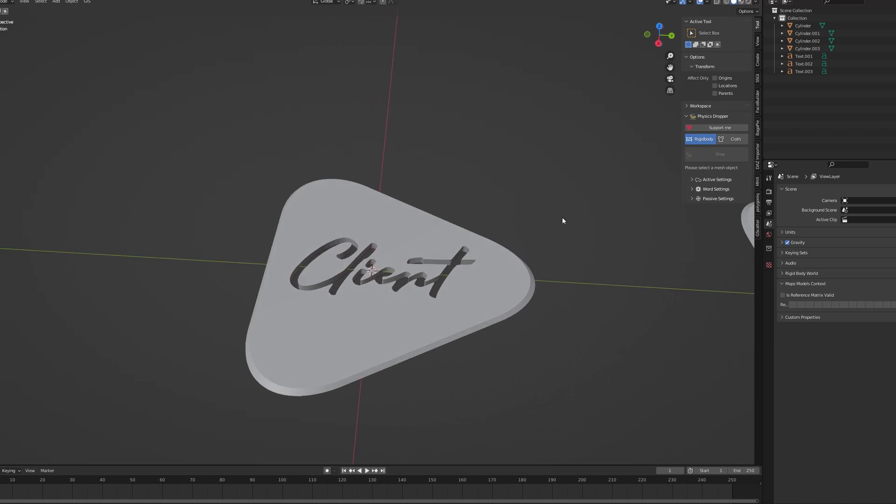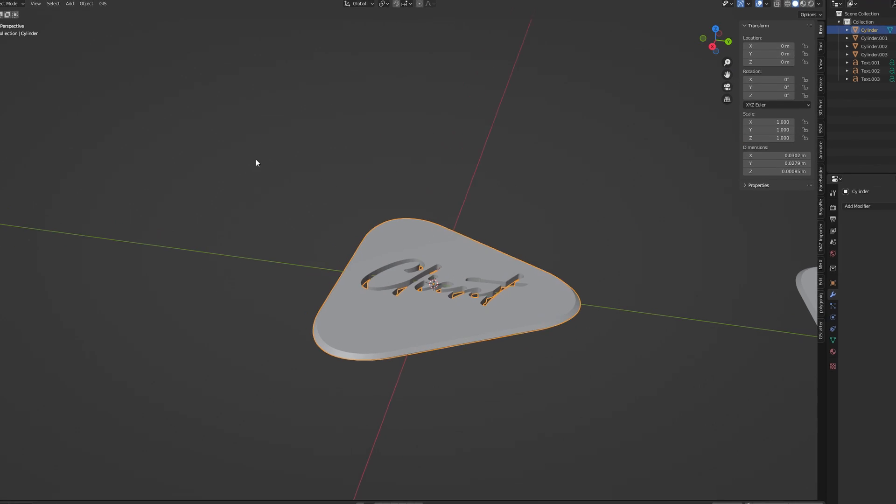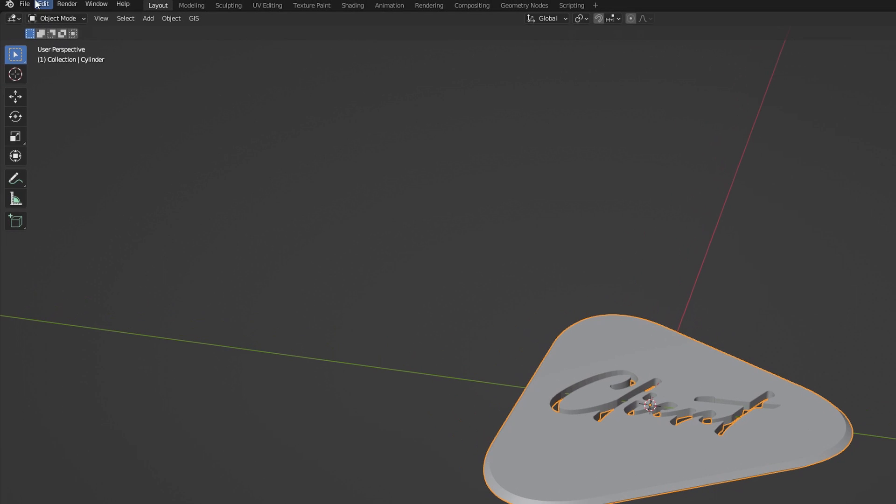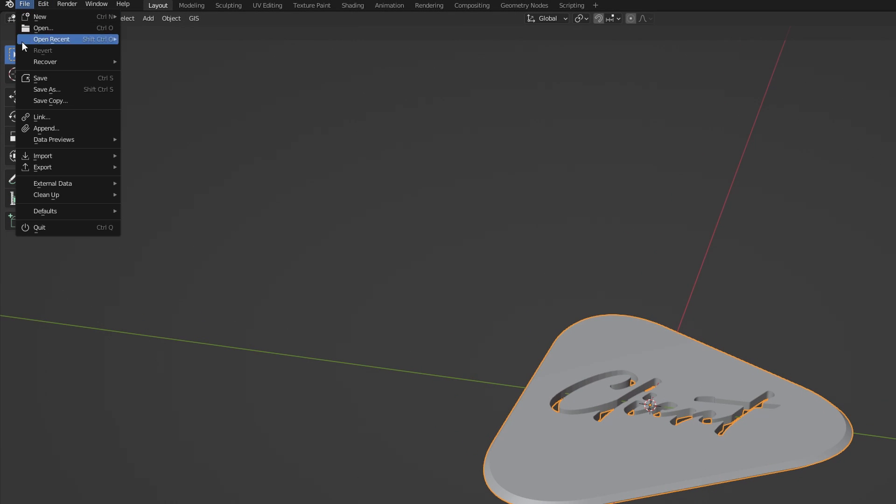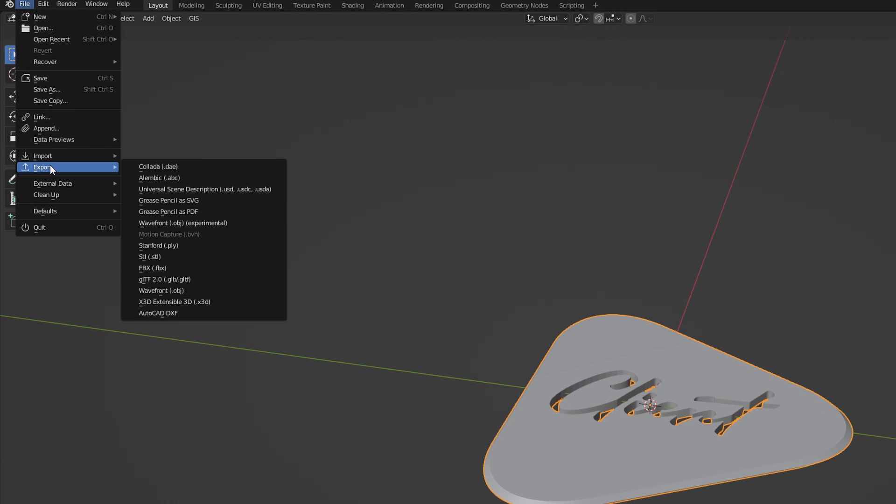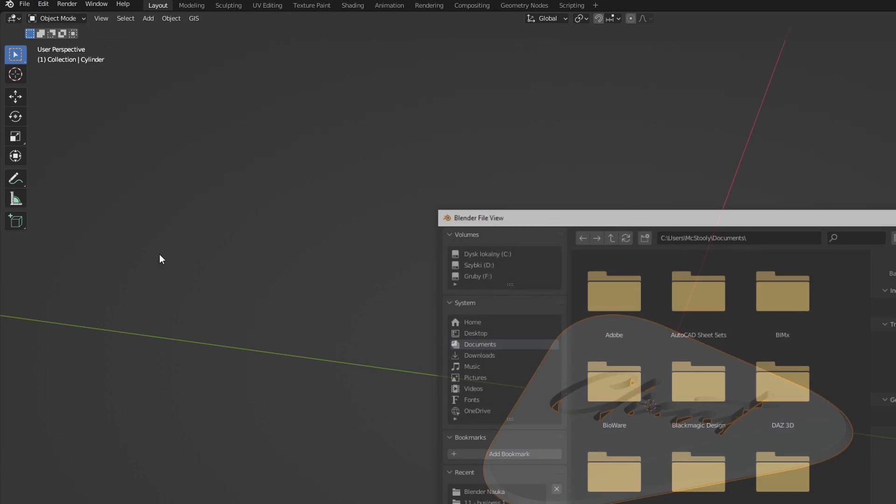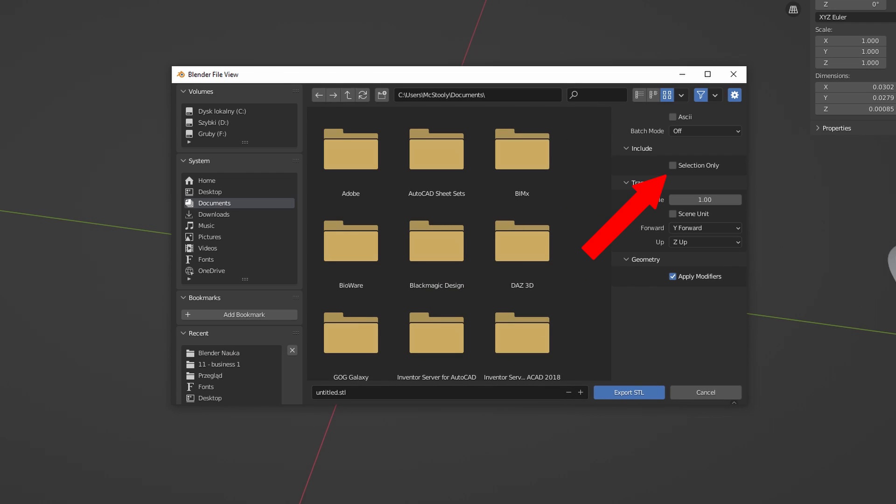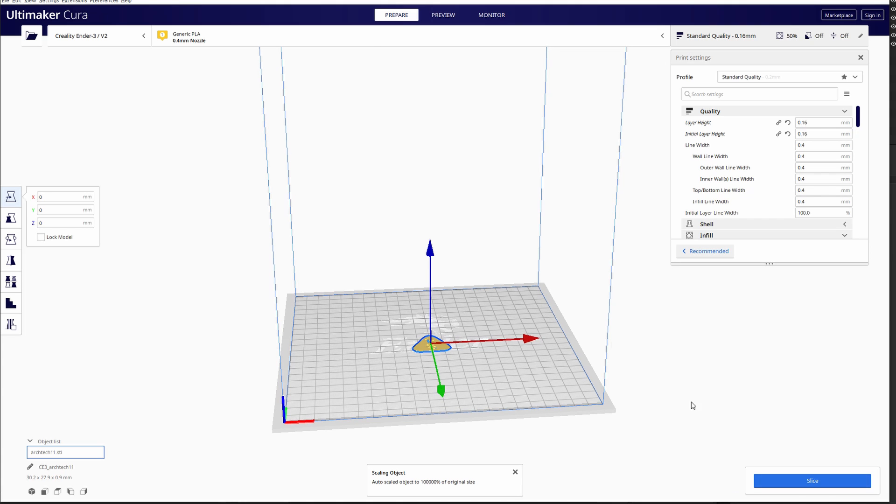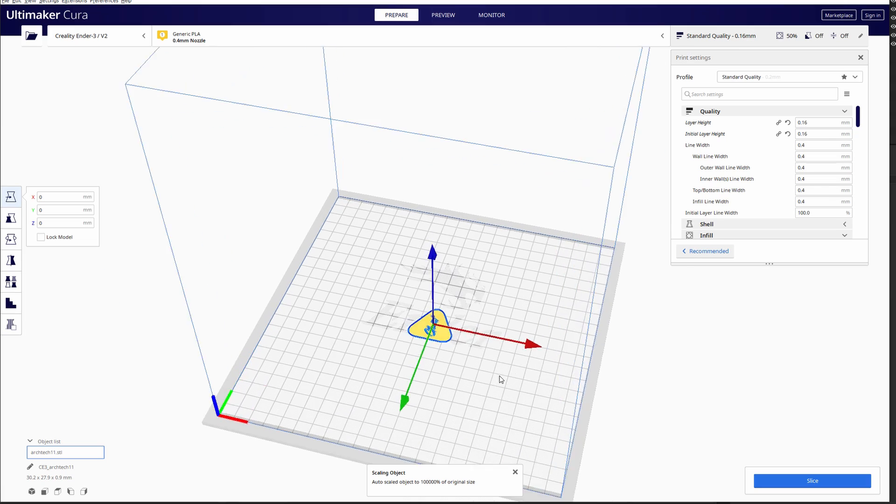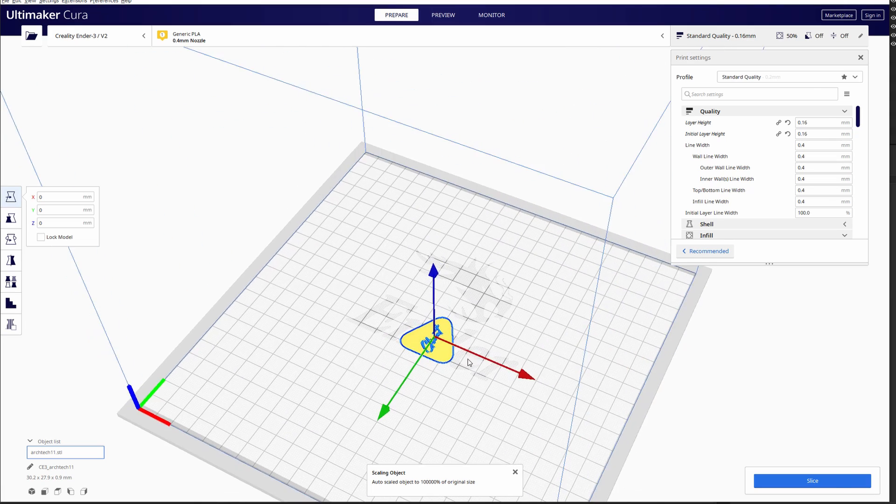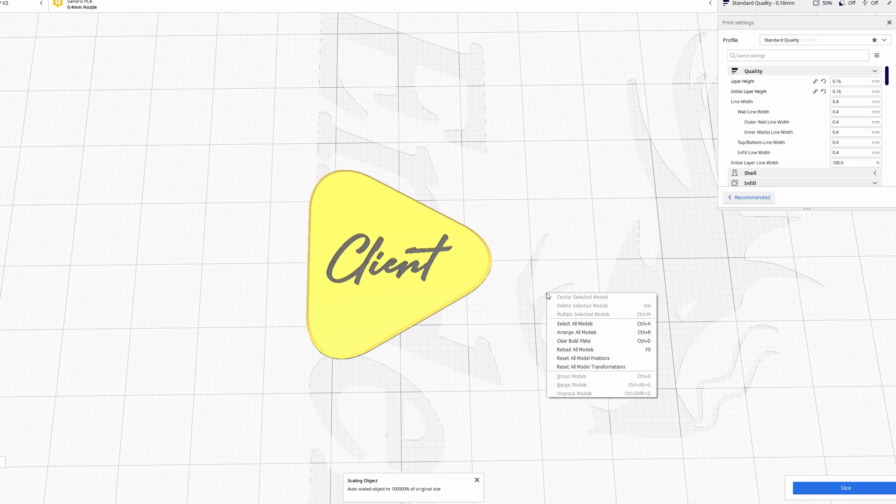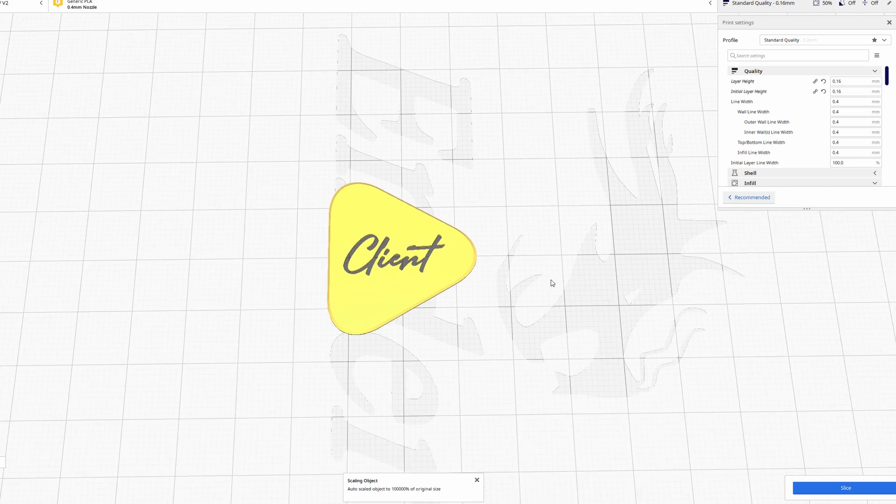Select Pick, go to the File, Export STL and check the Selection Only box. It is very important. You can now open your pick in a slicer of your choice. Then print it and sell it.